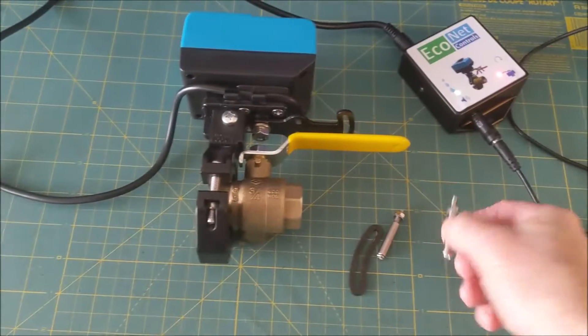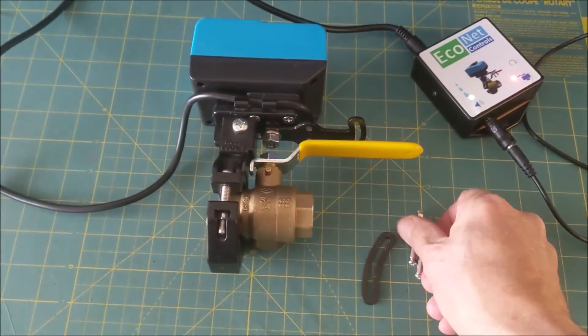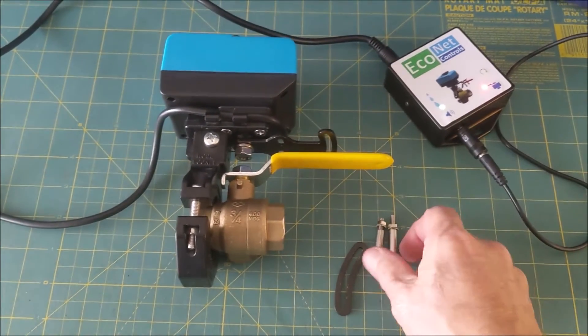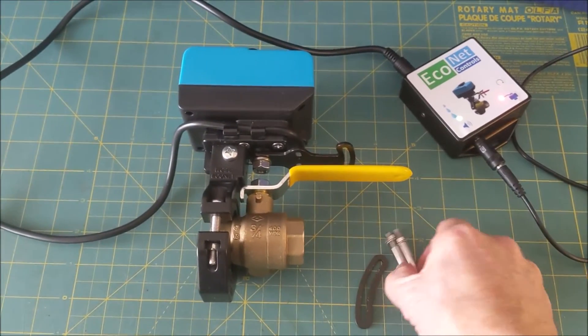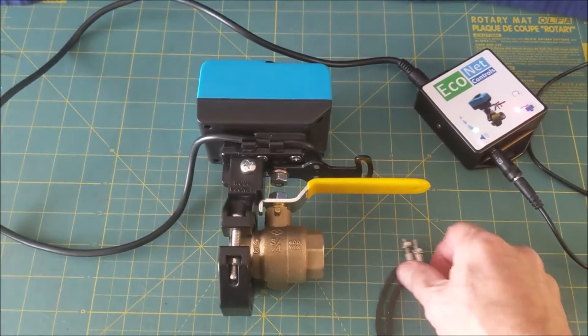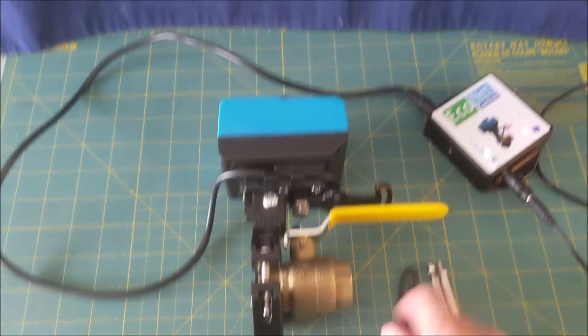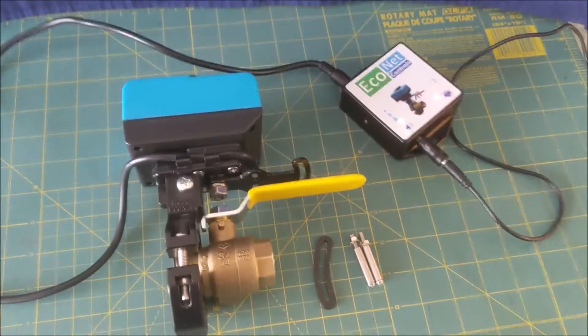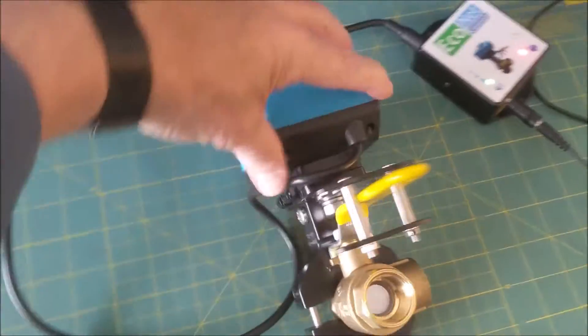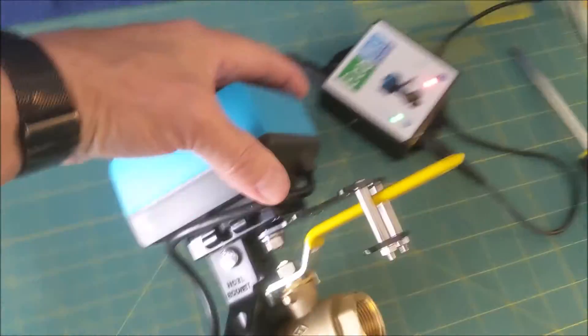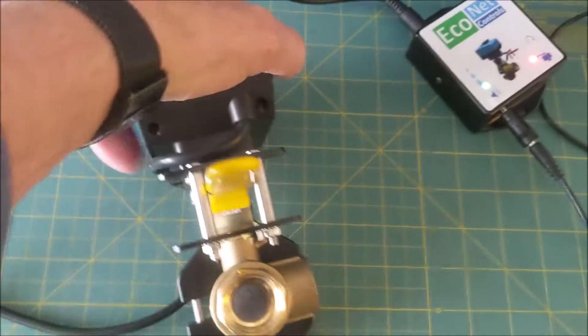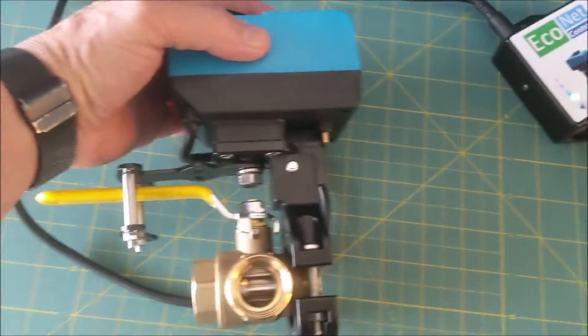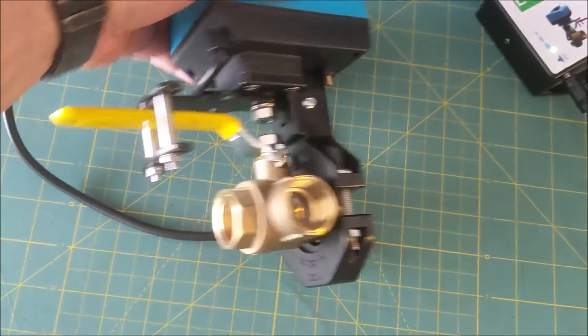All right, now I'm going to add the pins, the valve handle support pins and support bracket. All right, so I've added the support pins, everything's lined up, pivot points are centered.